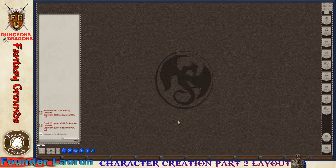Alright folks, I'm back and this time we're going to work on the layout and setup of the table. This is very critical as a player and game master that you learn how to do this.